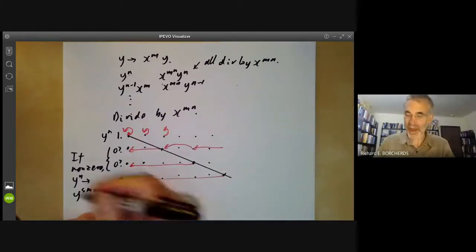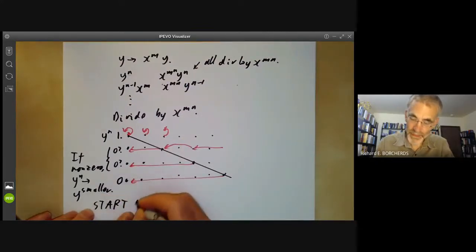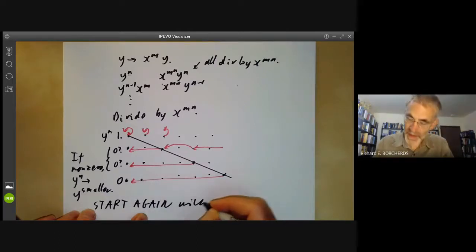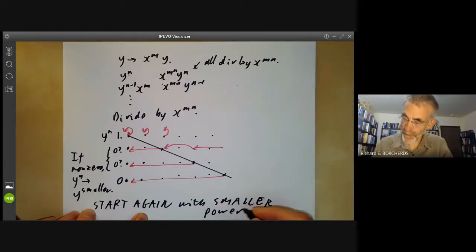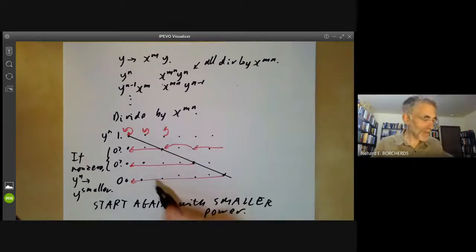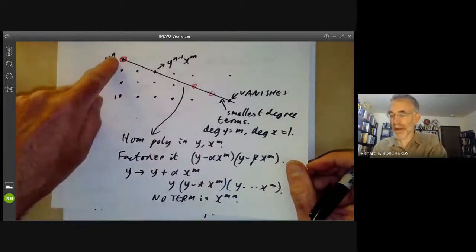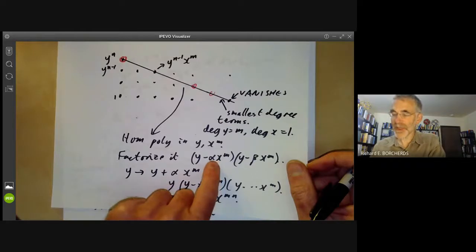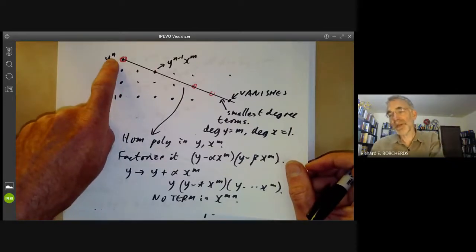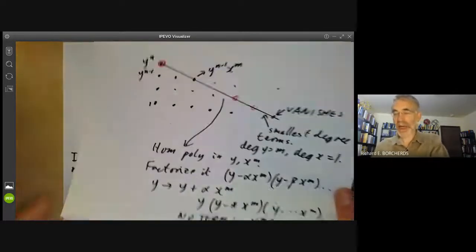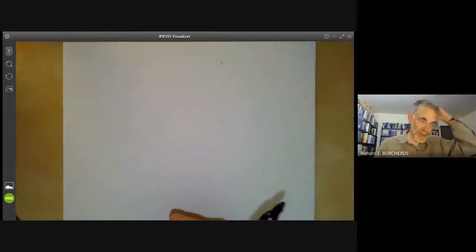So if these are non-zero, we've reduced the power of y to something smaller, and we can just go back and start again with a smaller power of y. This happens if the original root alpha was of multiplicity less than n. So we have to think further about what happens if this original root alpha happens to have multiplicity exactly equal to n.